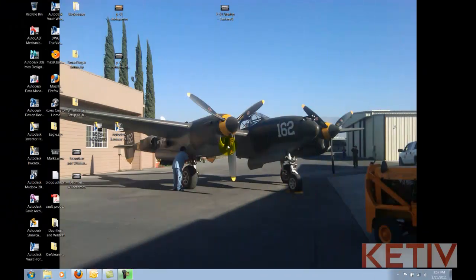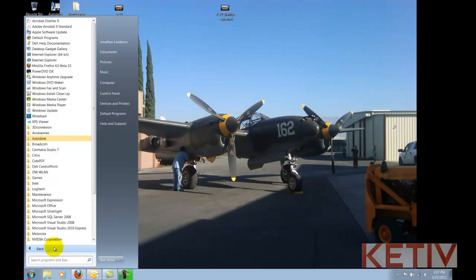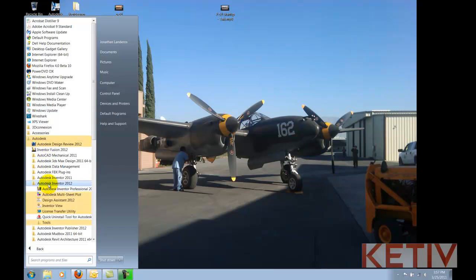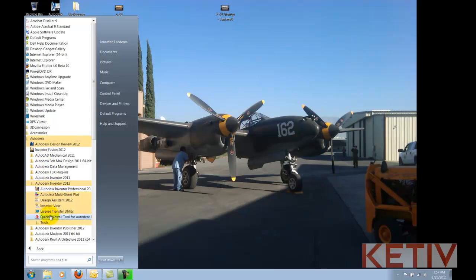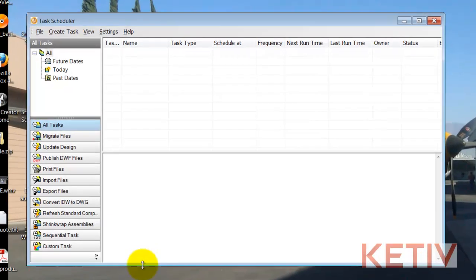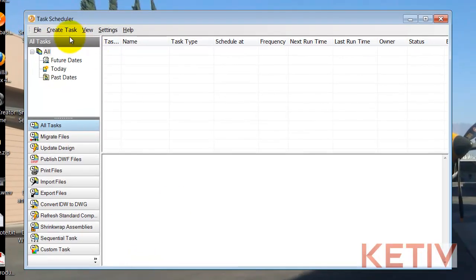So to get to this, I'll start out on my Windows desktop. I'll go to the Start button, All Programs, Autodesk, Inventor 2012, Tools, and there's my task scheduler right there.